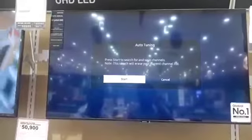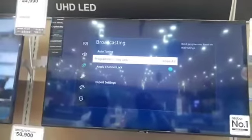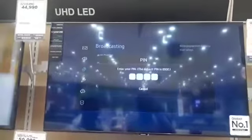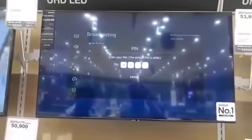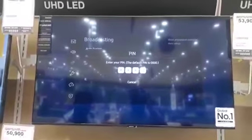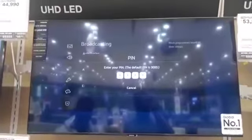We have to go to Settings and select Settings. In Settings, we have to select Broadcasting, then select Program Rating.